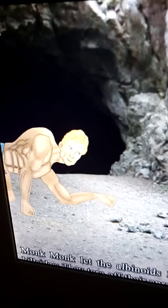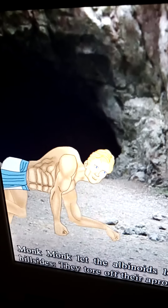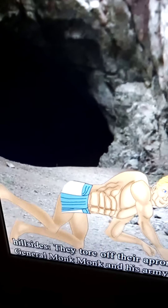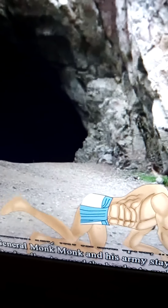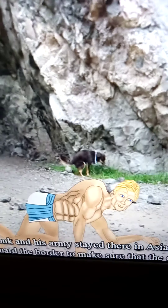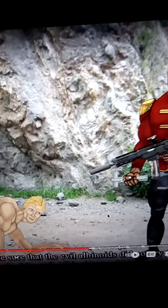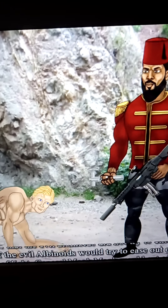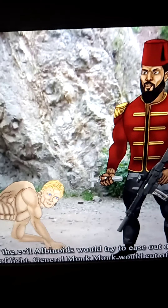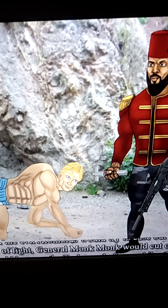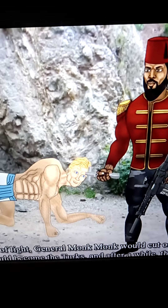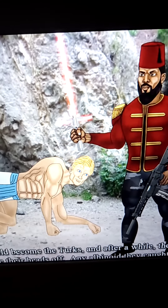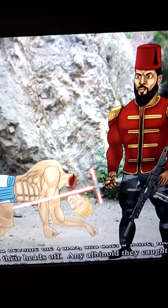This was the first million-man march. After reaching the second oasis, the whole group of albinoids was acting savage like animals. General Monk Monk had covered 2,200 miles and was in the land of what they now call Turkey. Once General Monk Monk let the albinoids loose, they ran wild into the caves and hillsides, tore off their aprons, walked on all fours, and lived a beastly way of life. General Monk Monk and his army stayed in Asia Minor, Turkey, and the straits of the Dardanelles to guard the border.